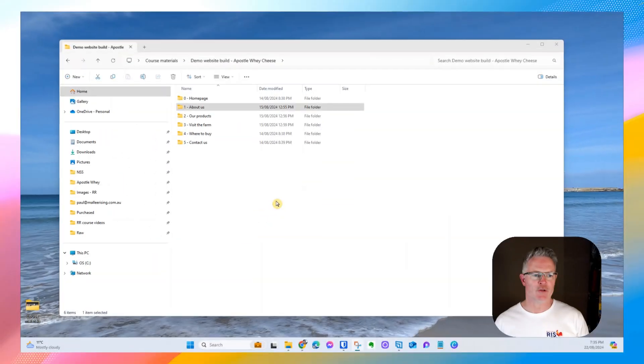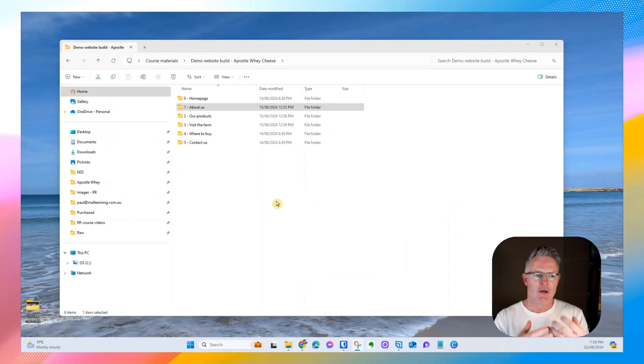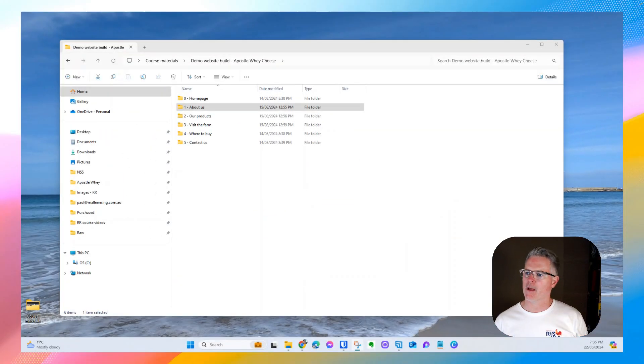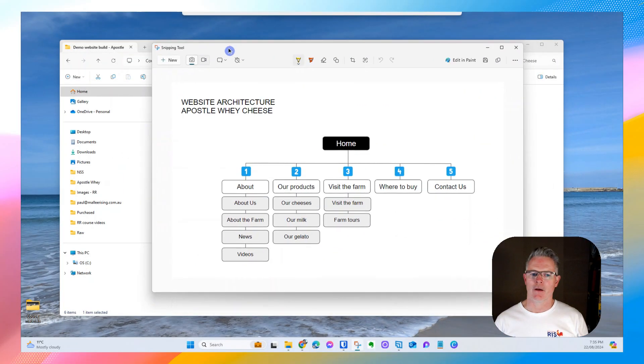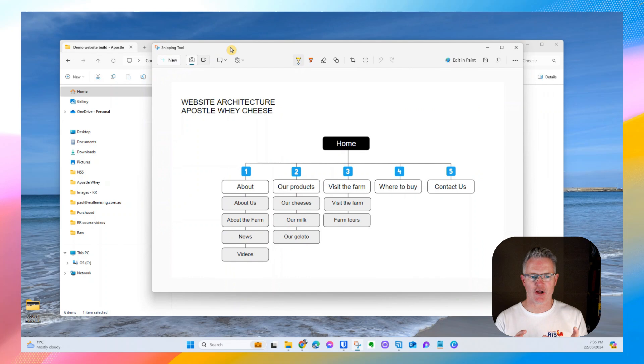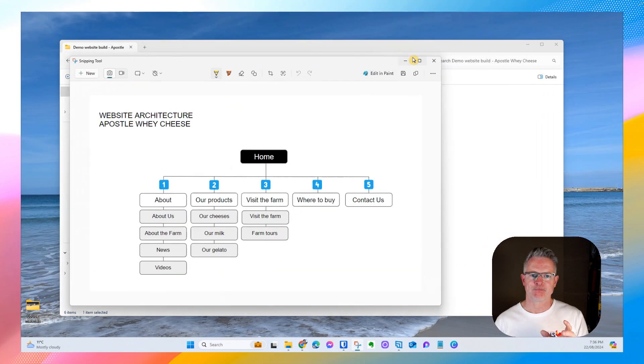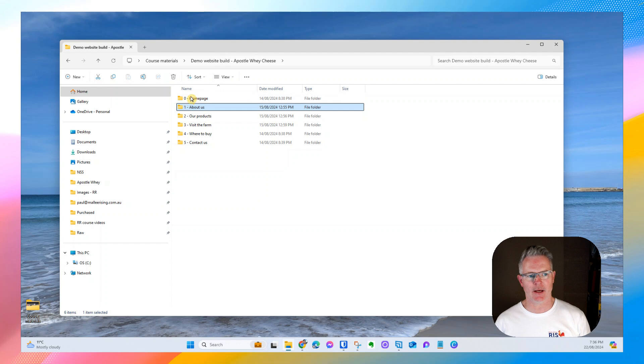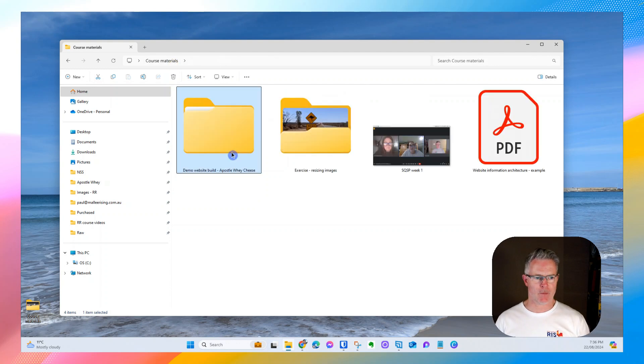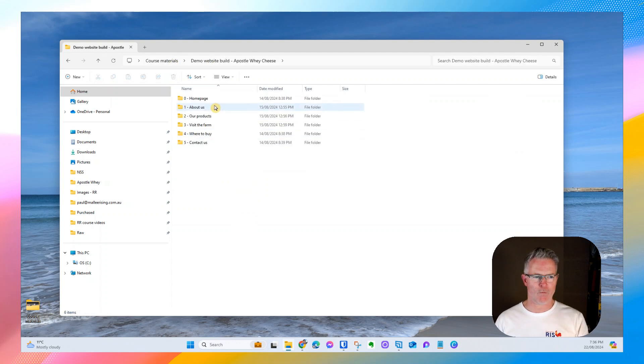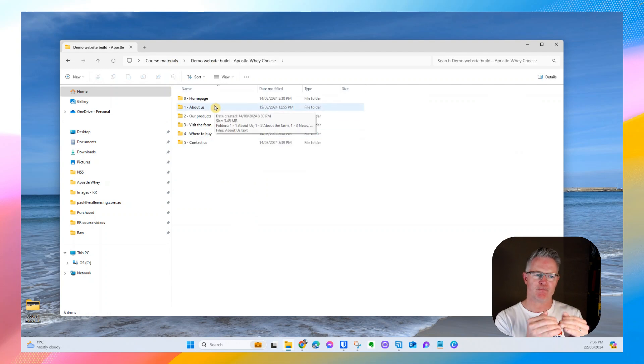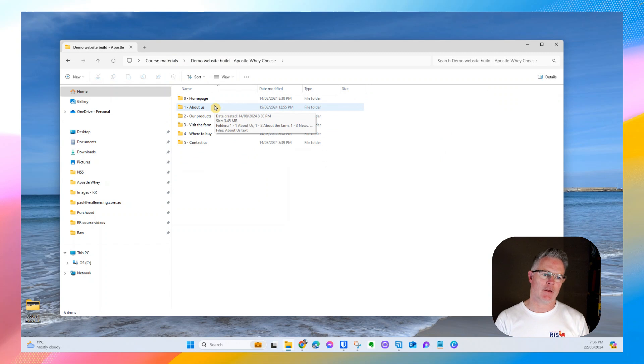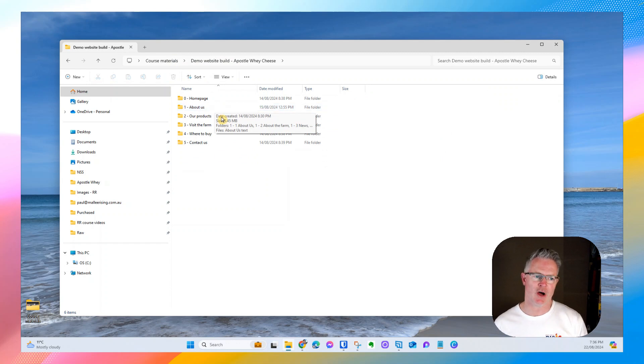So then I recommend you, from this structure, then go ahead and create folders on your computer which actually match the folders you want to be in that main menu on your website.